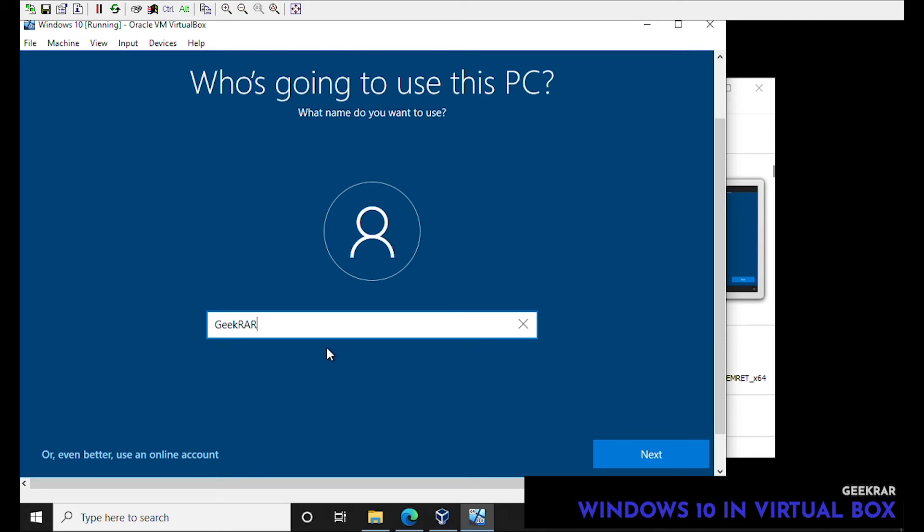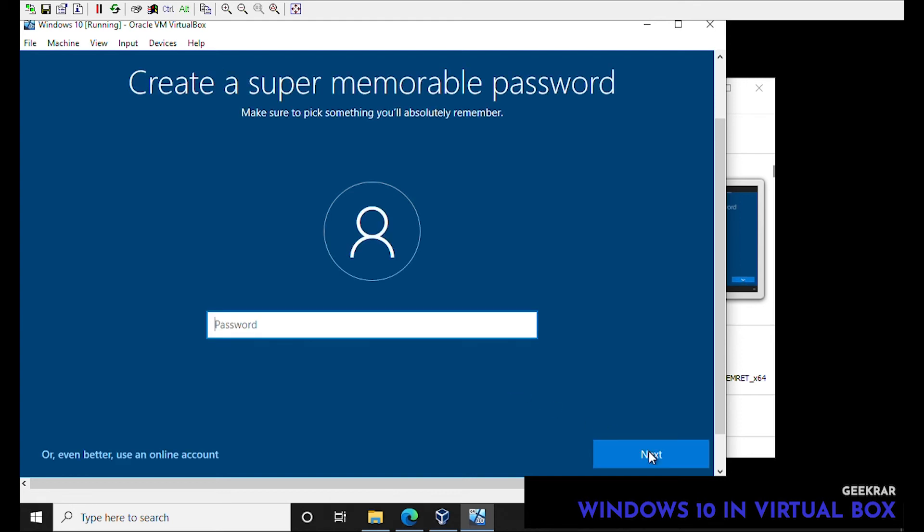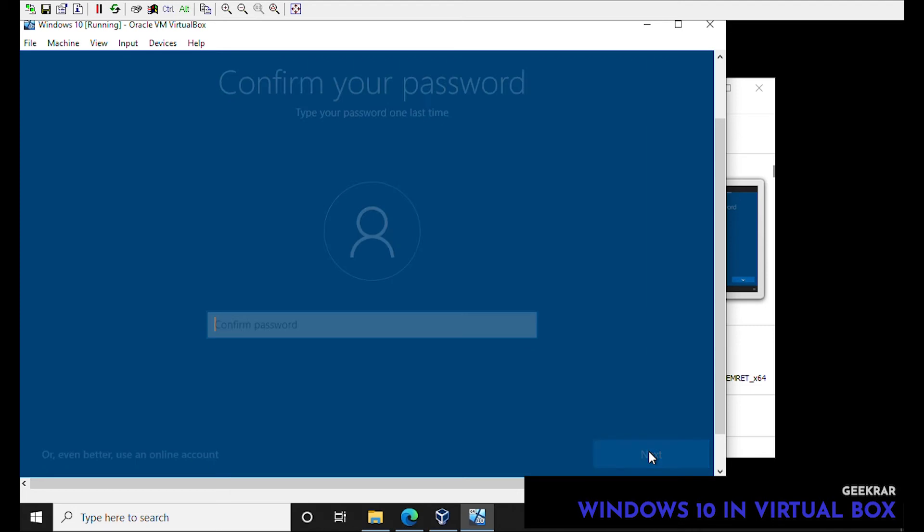Then a password, so just type in the password here and we'll ask to confirm it so we'll type it one more time.